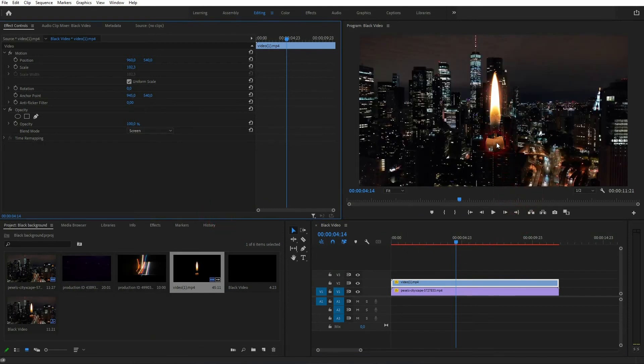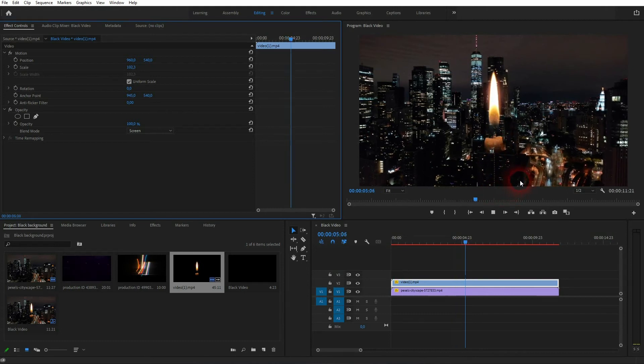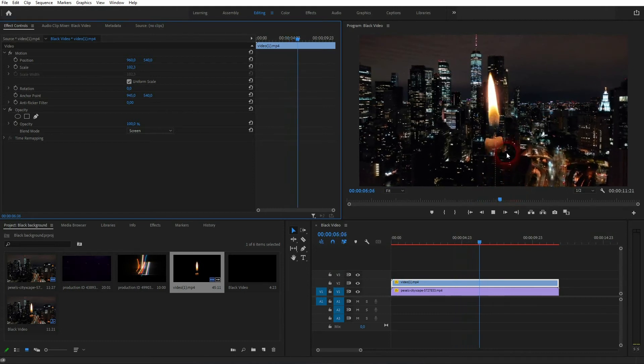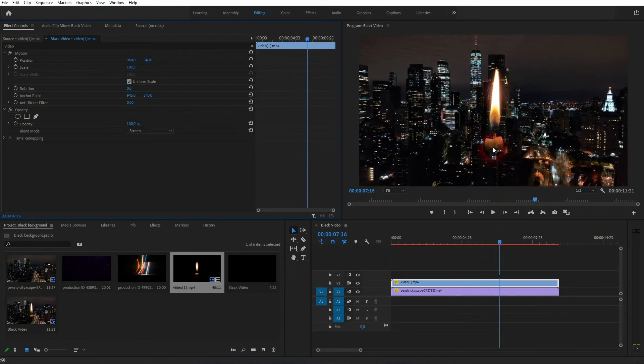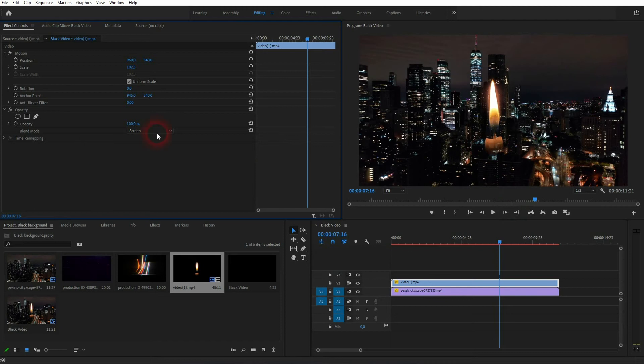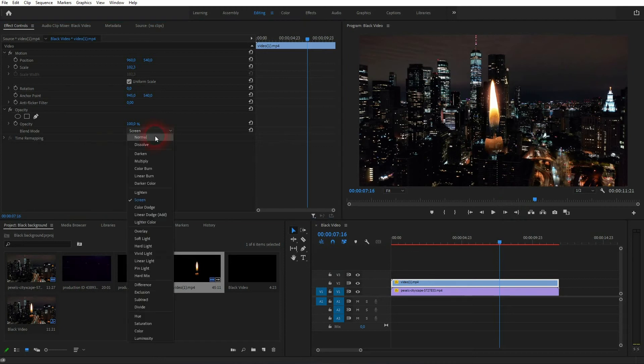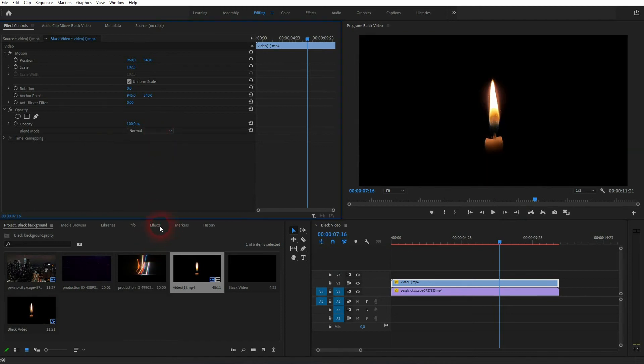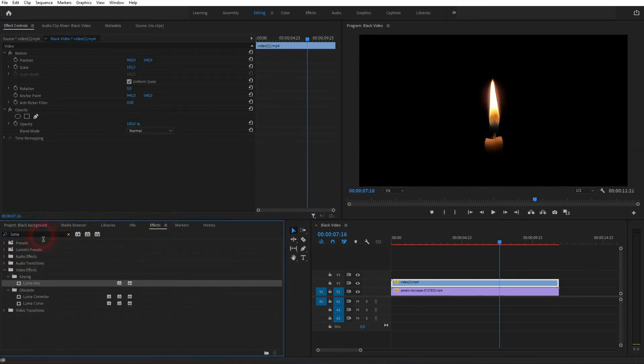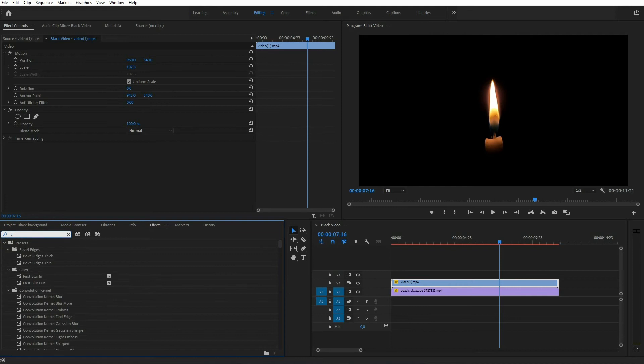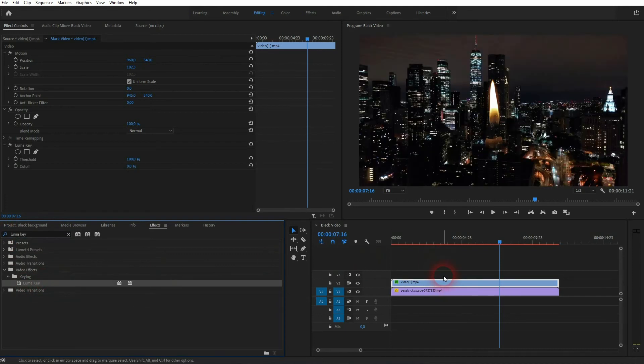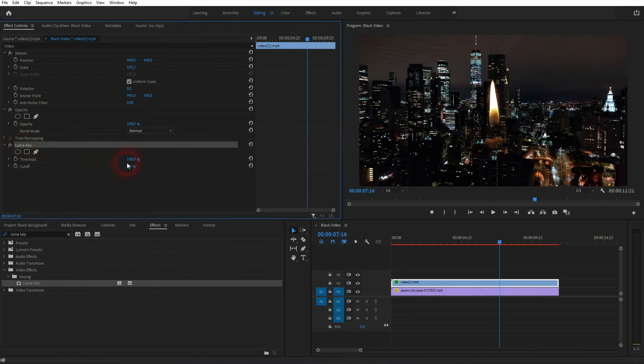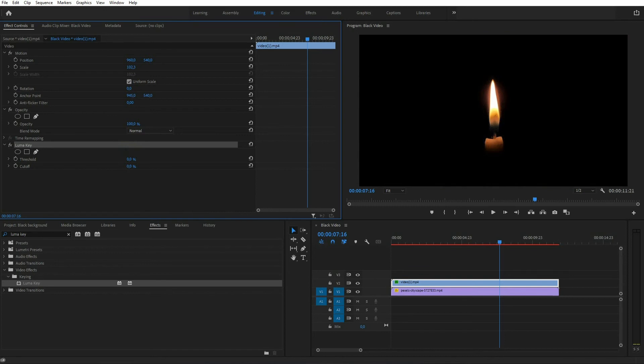So let me set it back to normal and I'll use the luma key in effects. Just type it in and drag and drop it on your candle footage. And now we've got it right here and if I control them we can use the threshold and cutoff. Just go down with the threshold to zero and we've got the original clip.